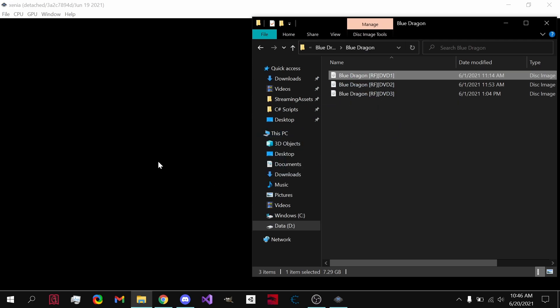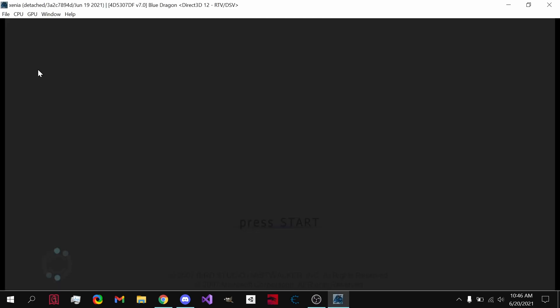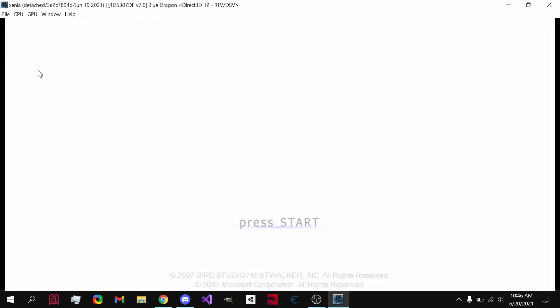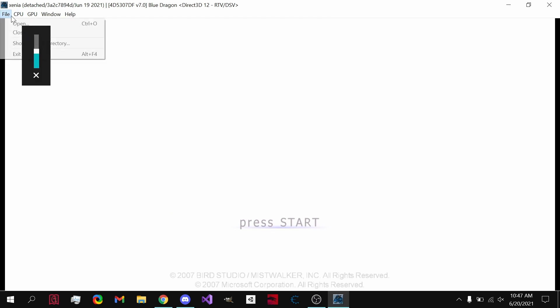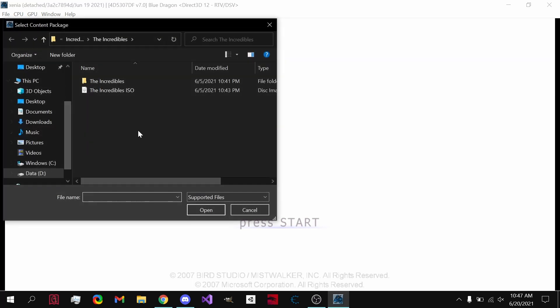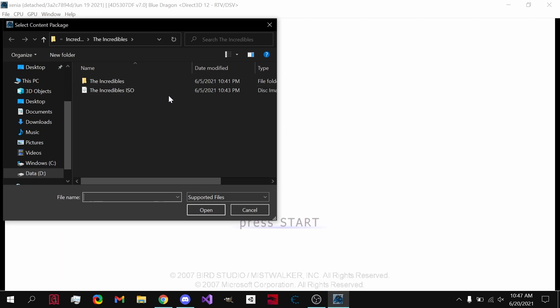You can drag it in, and there we go. Or you can go to File, Open, and then for instance, I was playing The Incredibles on this, so this is my ISO for it right here.